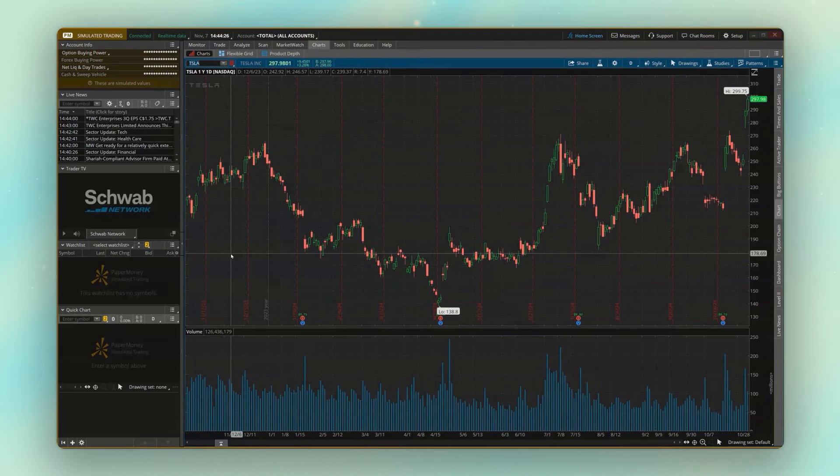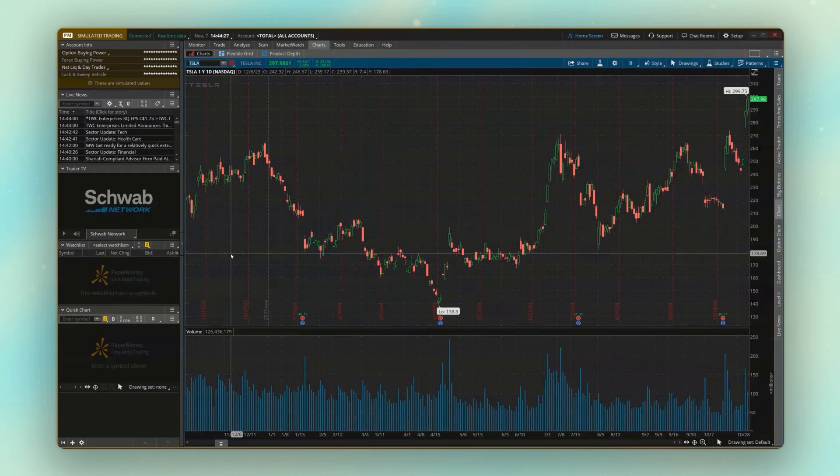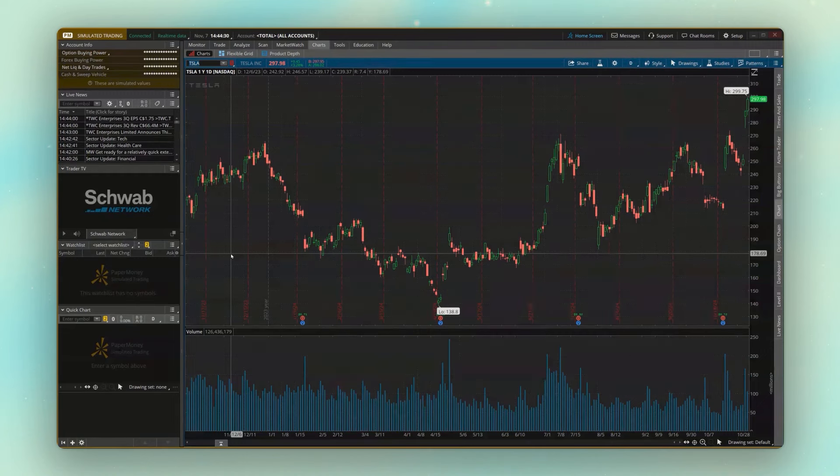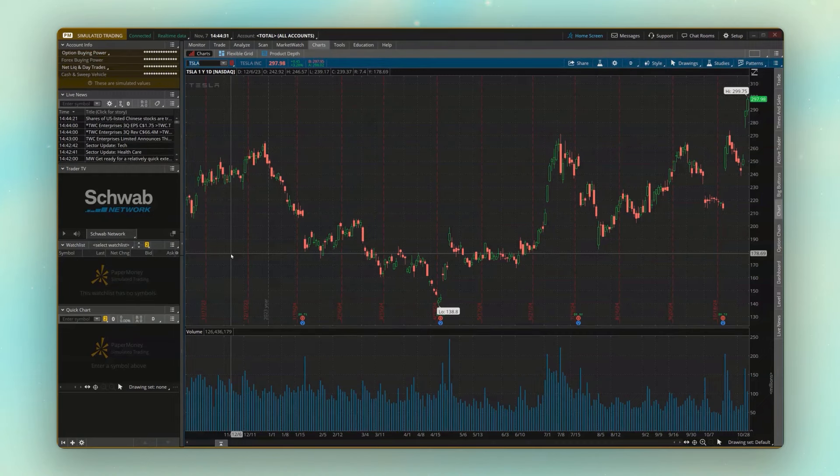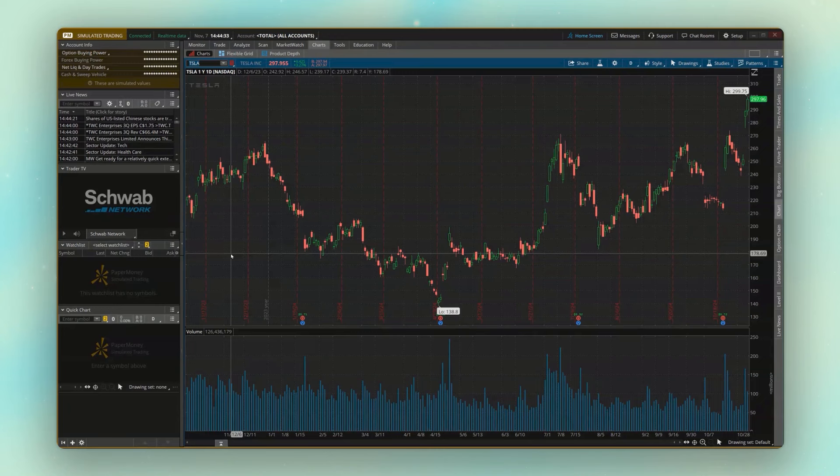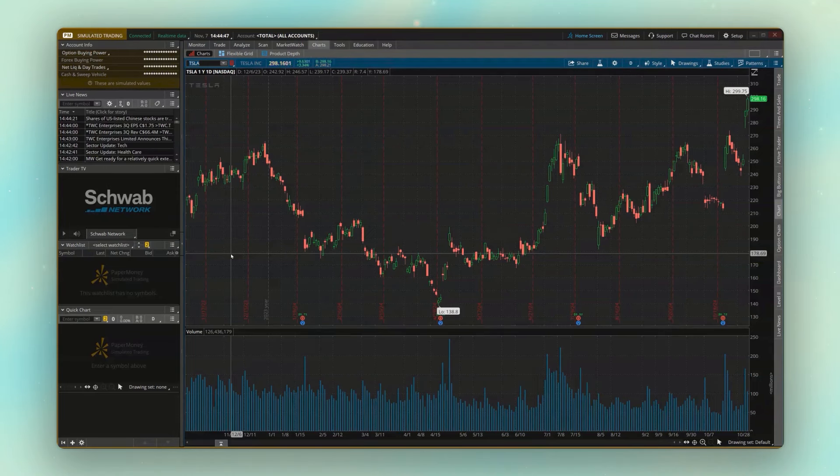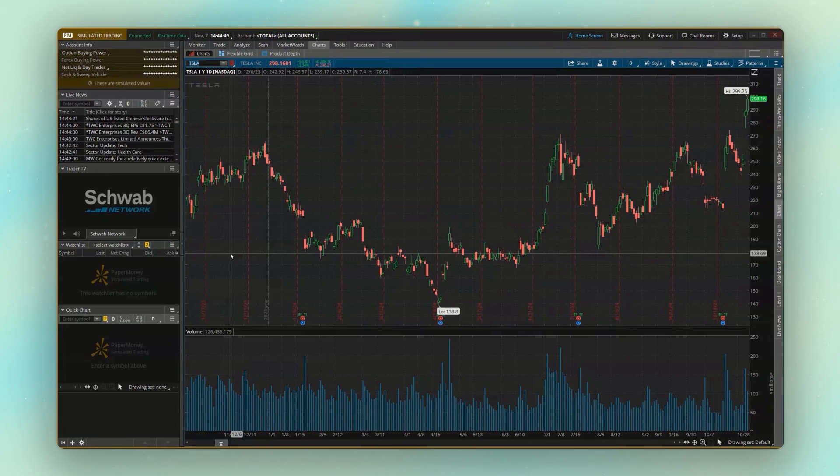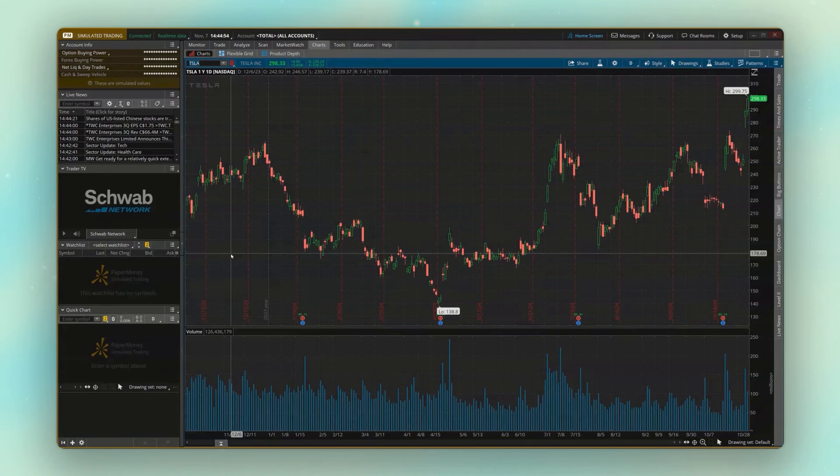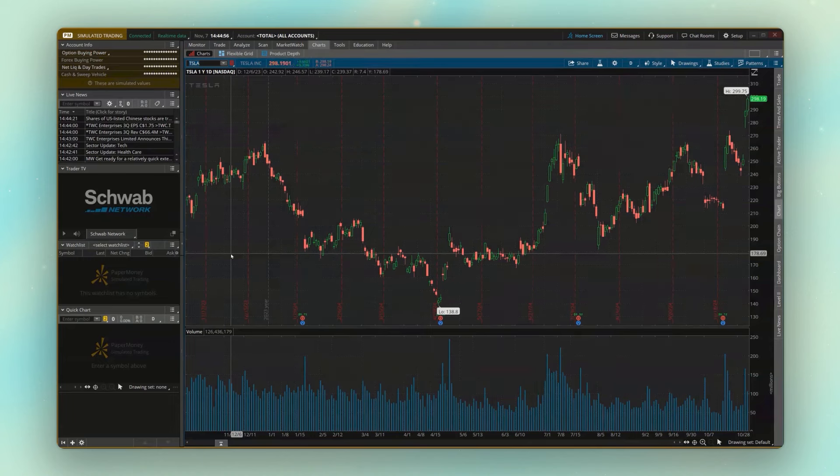If you've never heard of paper money or on-demand, these are essentially simulated accounts where we can practice our trading without risking any real money. Using either one of these is going to be indistinguishable from the real version of Thinkorswim. So all the buttons are going to be the same. When we place a trade, it's going to look exactly the same. So all the skills we learned from this can then be directly applied to our live accounts once we're ready to do it for real.